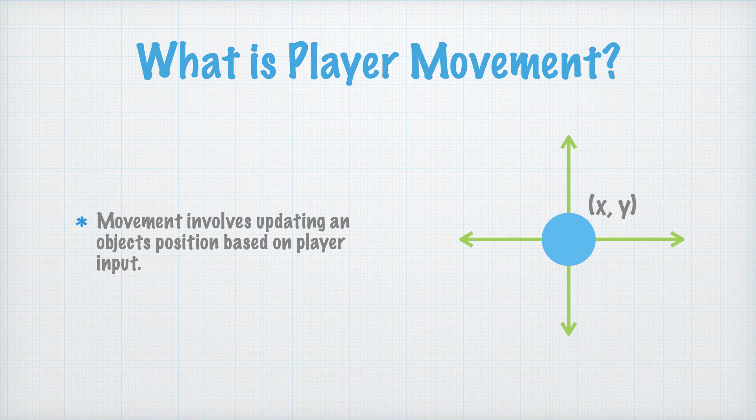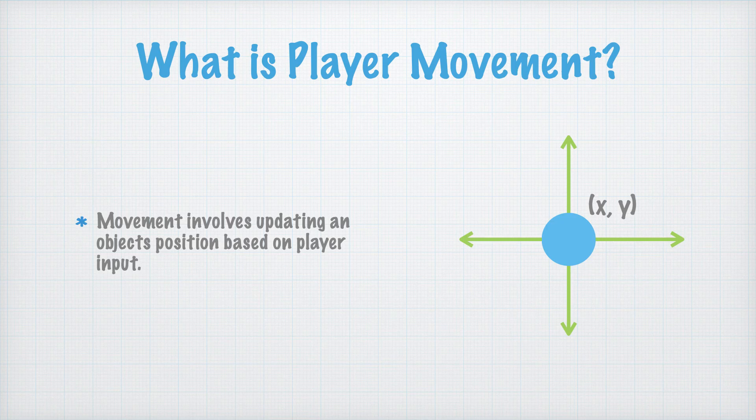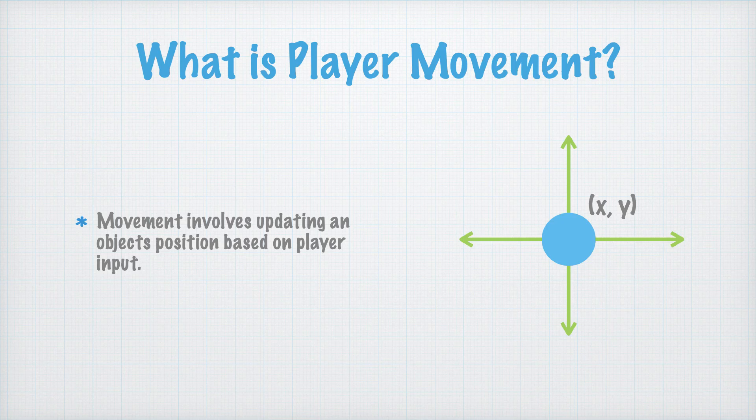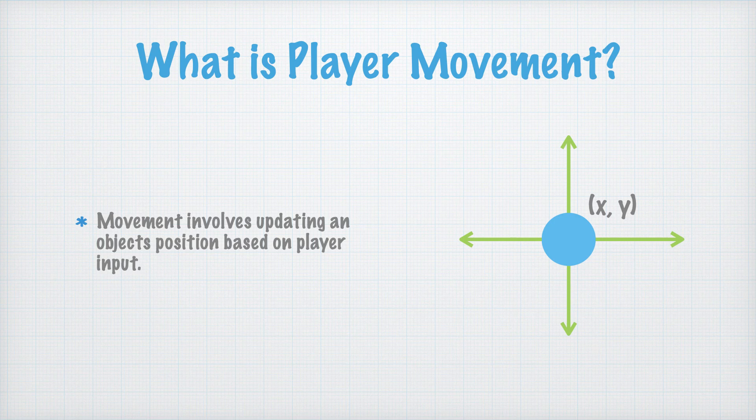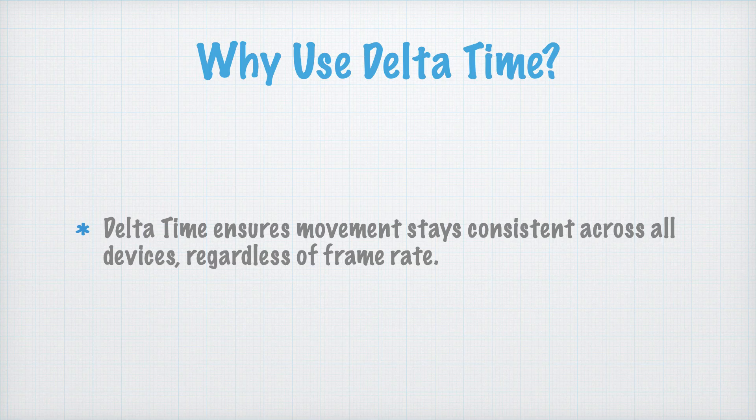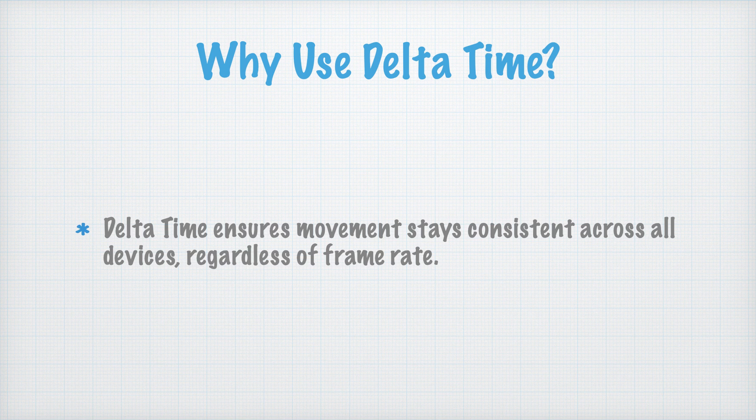Here's the theory. Think of your player character as an object in the game world. That object has a position, which is represented by coordinates. When you press a key or move a joystick, we calculate the direction the player wants to move and adjust these coordinates accordingly. But here's the catch. We want our movement to be consistent across all devices, whether they're running 30 frames per second or 120 frames per second. That's why we multiply the movement by the time elapsed since the last frame, also known as delta time. This ensures smooth motion no matter the hardware.